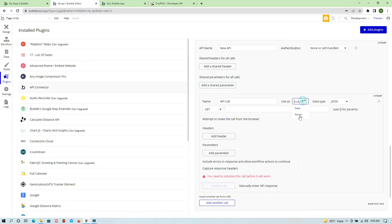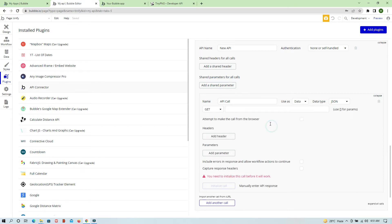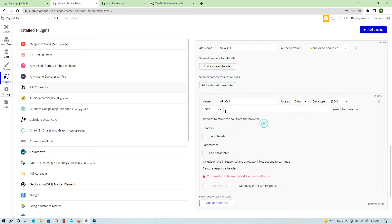Within each API call, you have a name field and two use cases: Data and Action. If you use it as Data, it will get data from the server. If you use it as Action, you can use this particular API in the workflow action section. We are going to use the Action type in today's video. You also need to paste the URL and select the method — basically what operation you want to perform with this API.